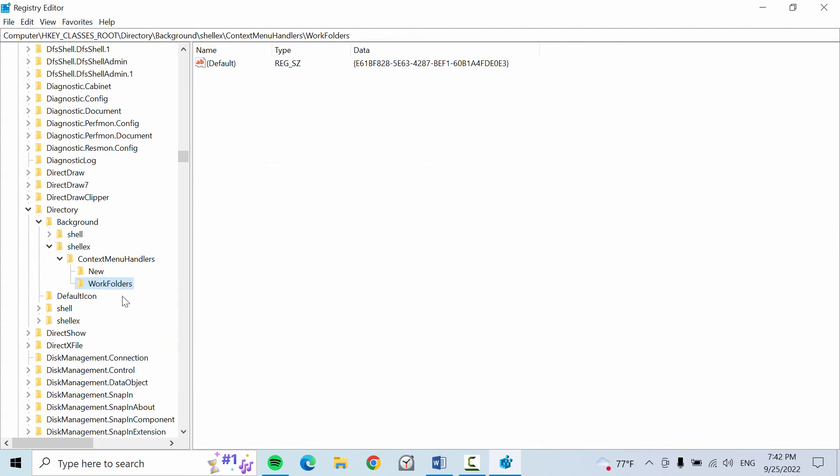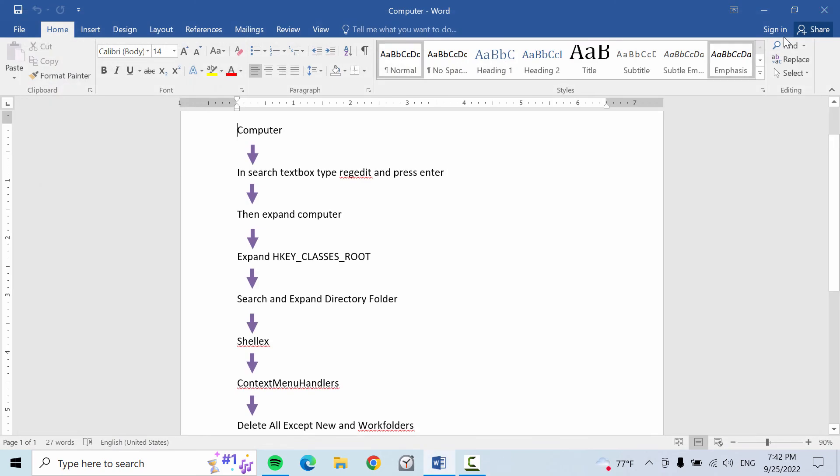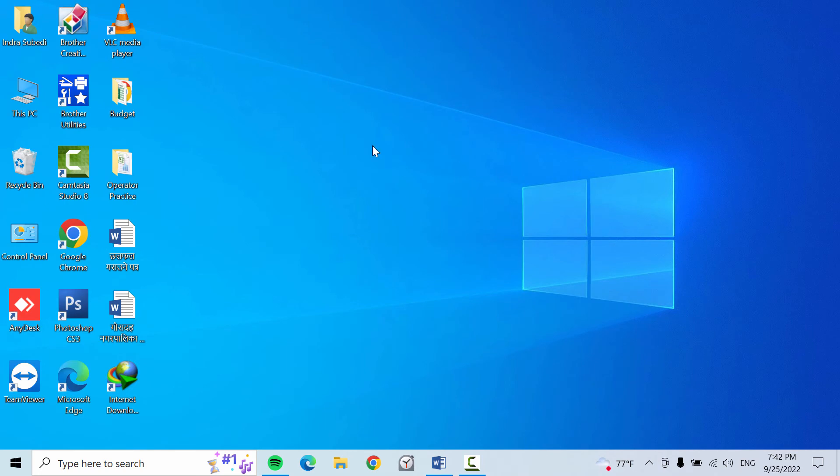So after deleting all the folders except this New and Work folder, let me close this and check whether